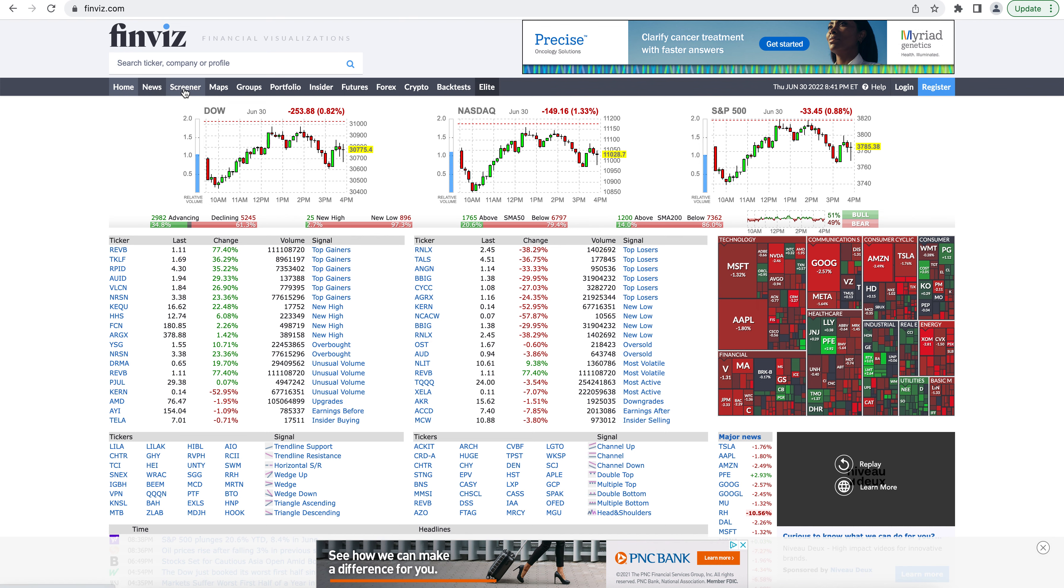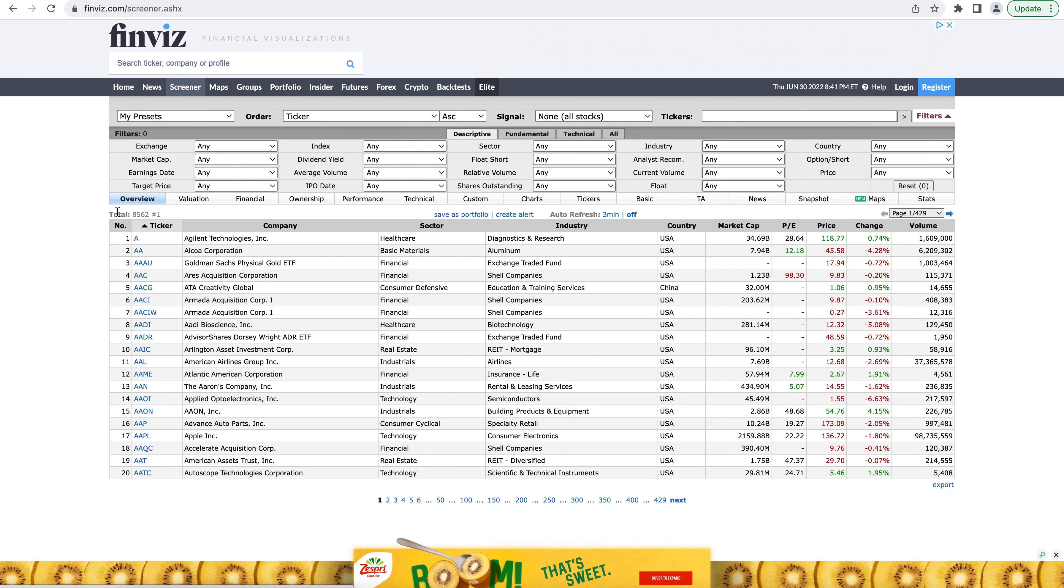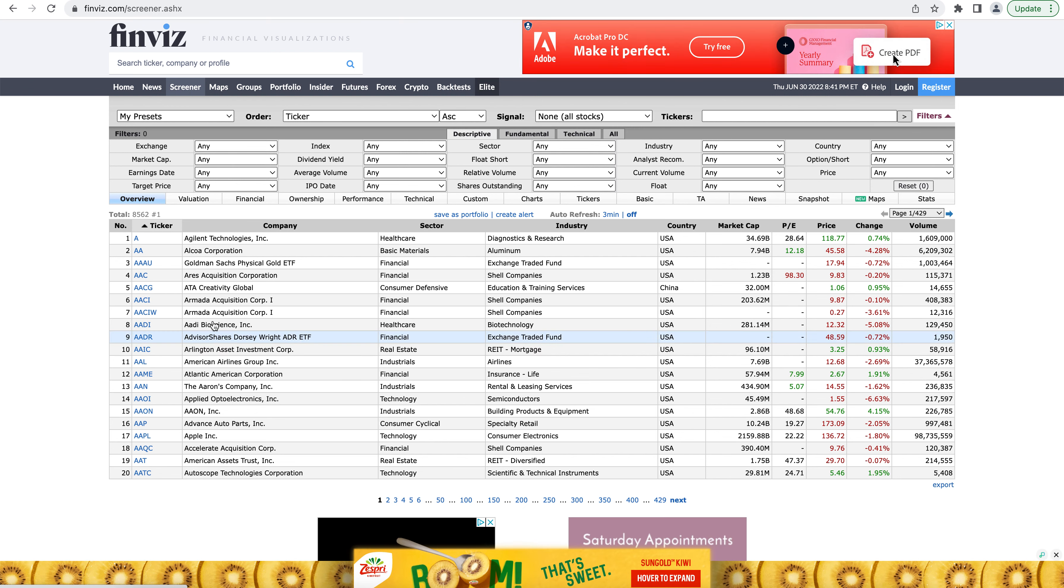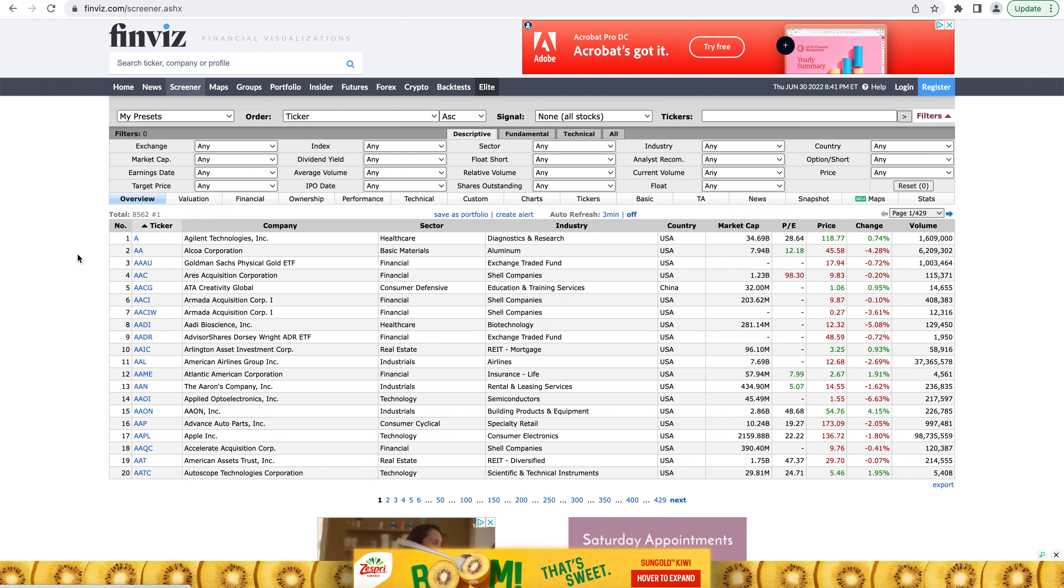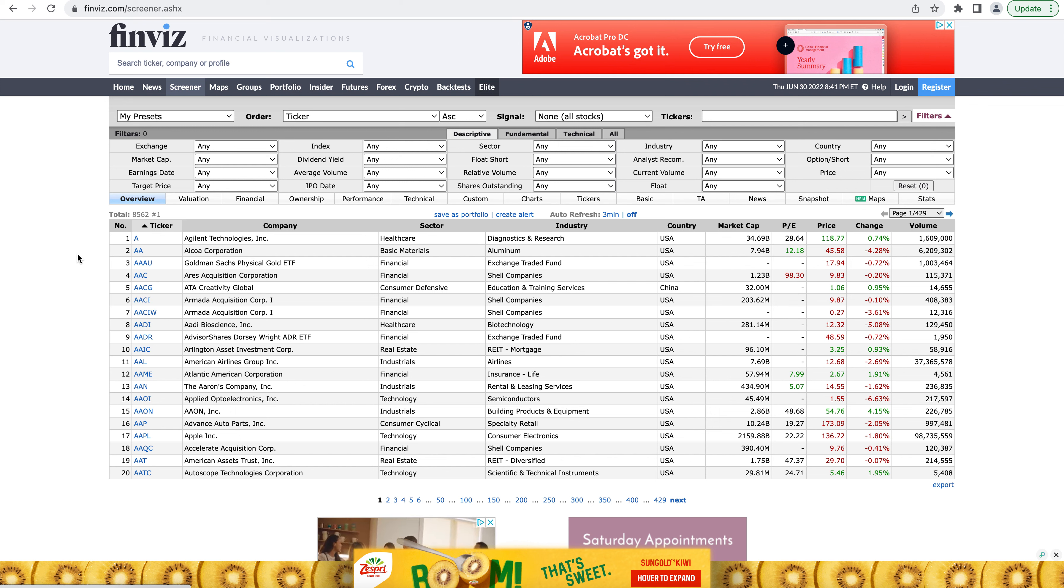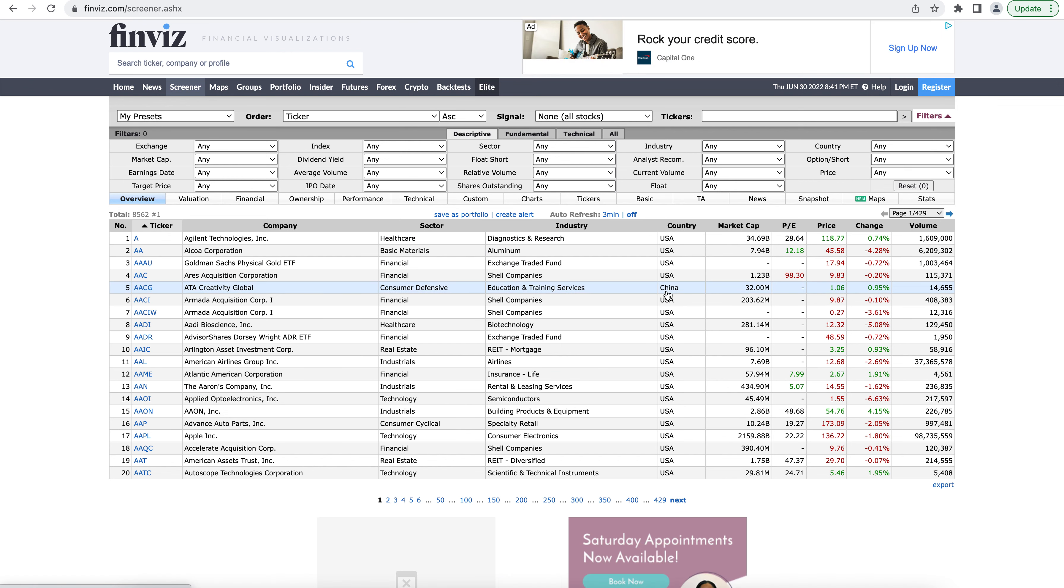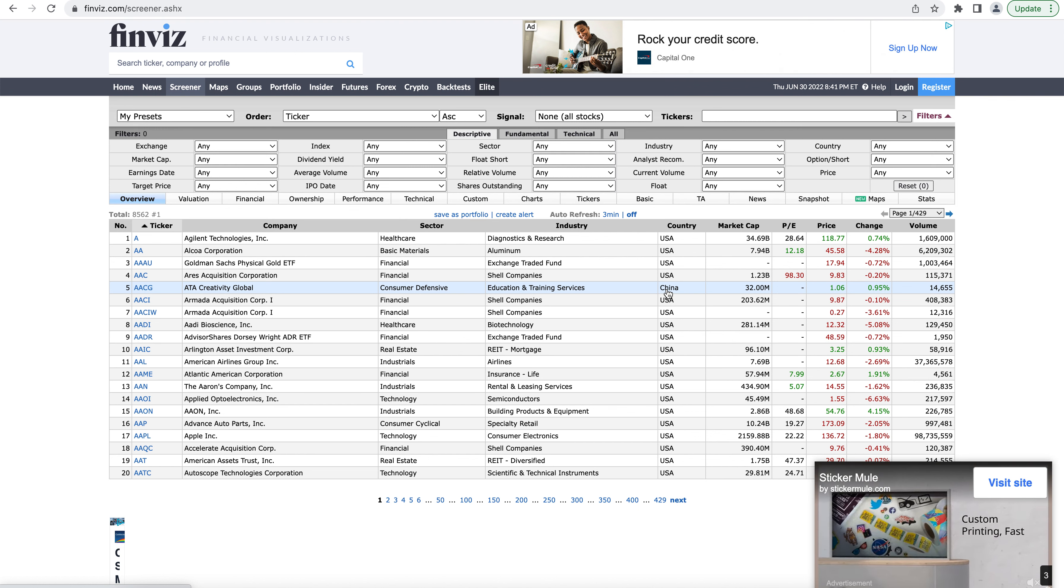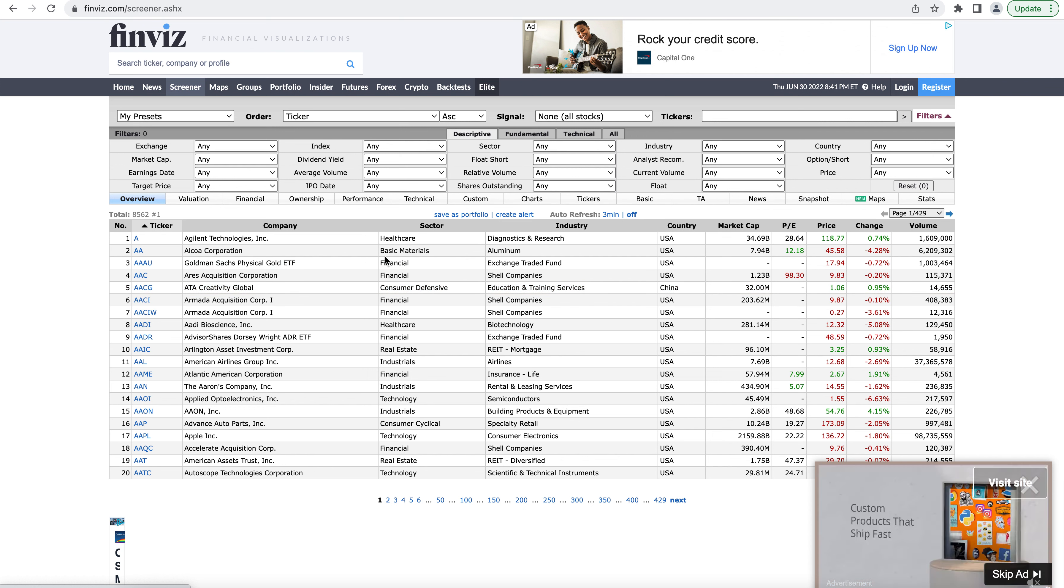So without further ado, let's hop into the screener here. And you can see that in the database, we have unfiltered 8,562 stocks that show up. And these stocks are going to be all US exchange listed stocks. They're not necessarily based in the US. We have Chinese companies, we have European companies. But it's important to note that all of the stocks are listed on a US exchange.